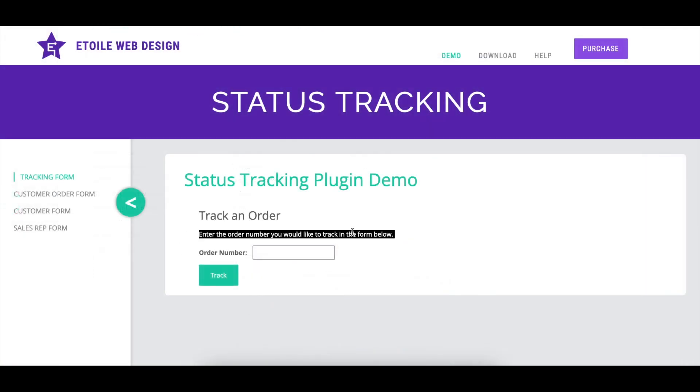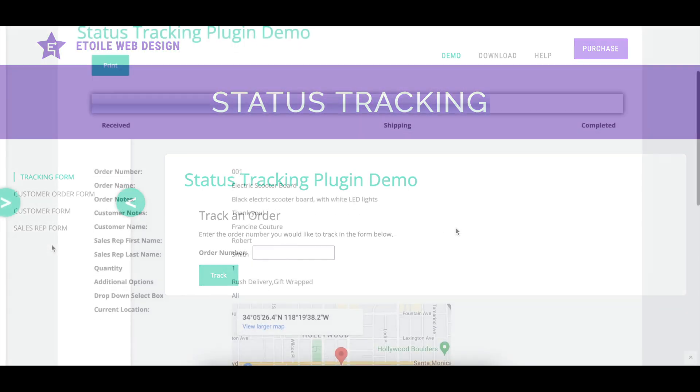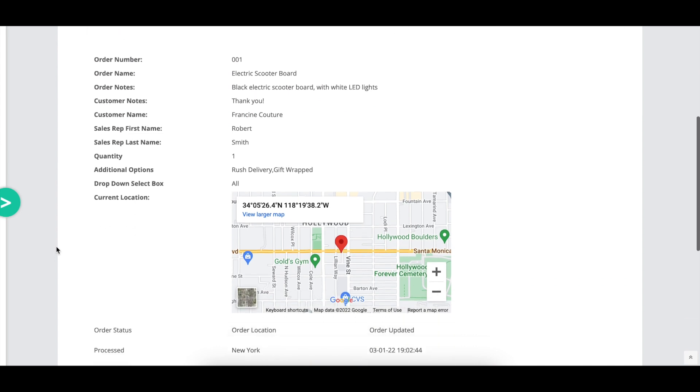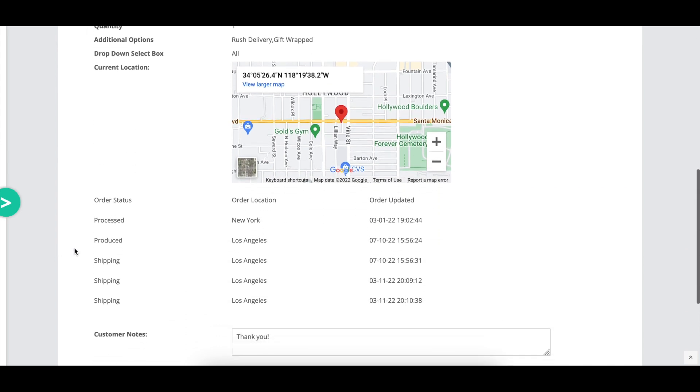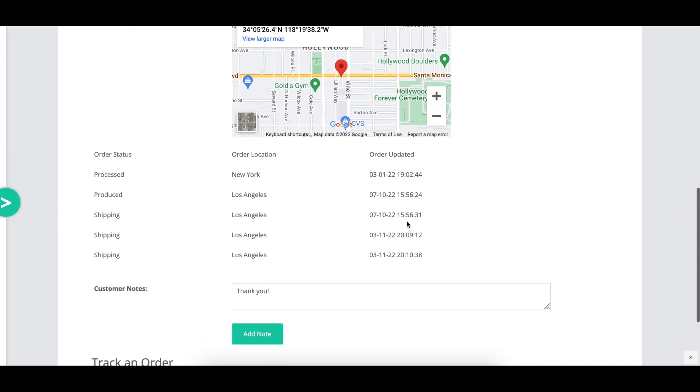Using the form instructions option, you can set the text that you would like to display above your tracking form. With the date time format option, you can set the format to be used when displaying dates and times. We include a link here explaining the possible options.